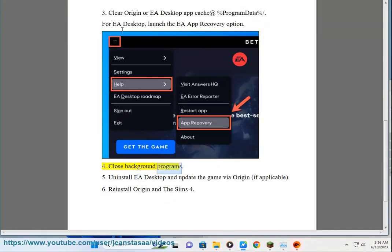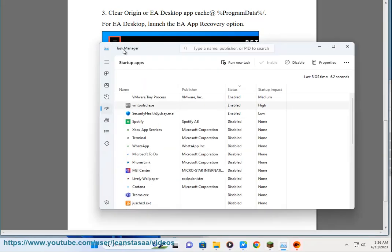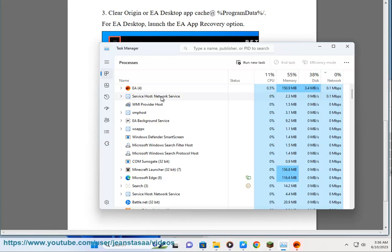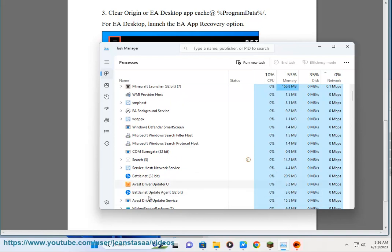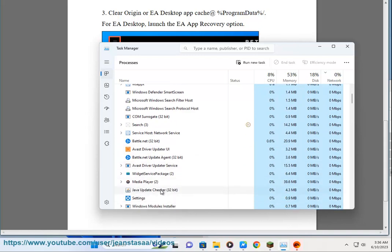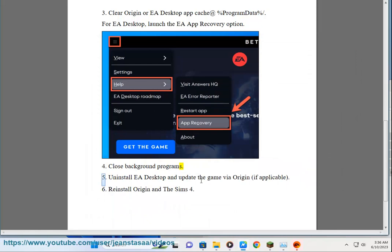Step 5: Close Background Programs. Step 6: Uninstall EA Desktop and Update the Game by Origin, if applicable.